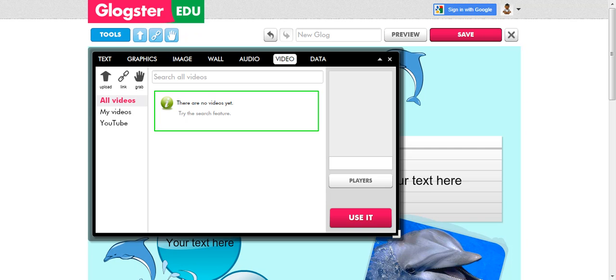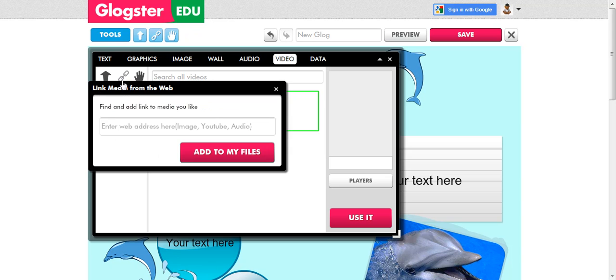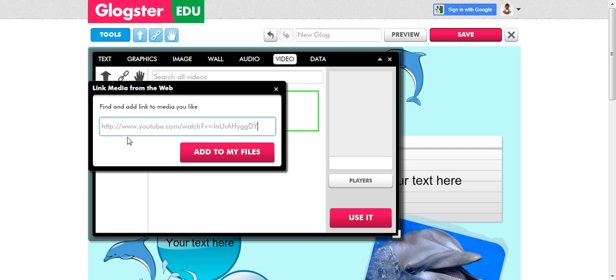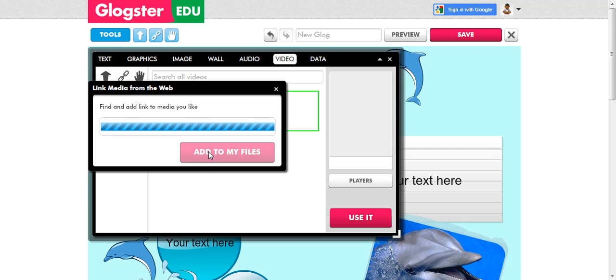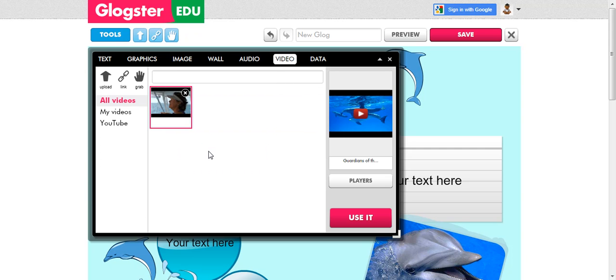I go back to Glogster and I'm going to choose link, paste that URL to see the www, add it to my files, and there is the video. It's come up.